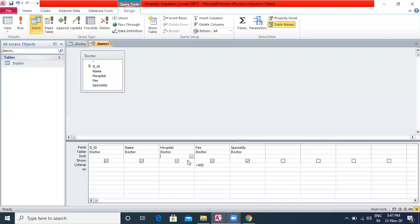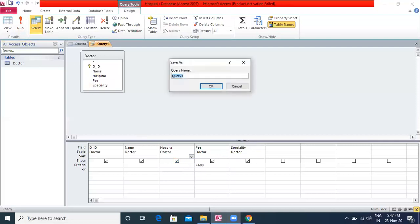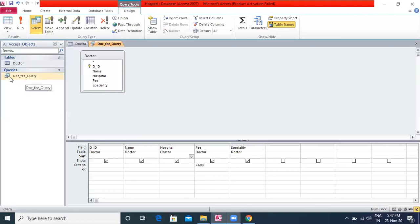Click on the Save option in the Quick Access Toolbar or the Save option in the File tab to save the query. You will notice that the query object gets added to the Navigation Pane. I will name the query 'Dr. Fee Query' as we have given the condition for Fee, and click OK. In the Navigation Pane, the query column has been added.